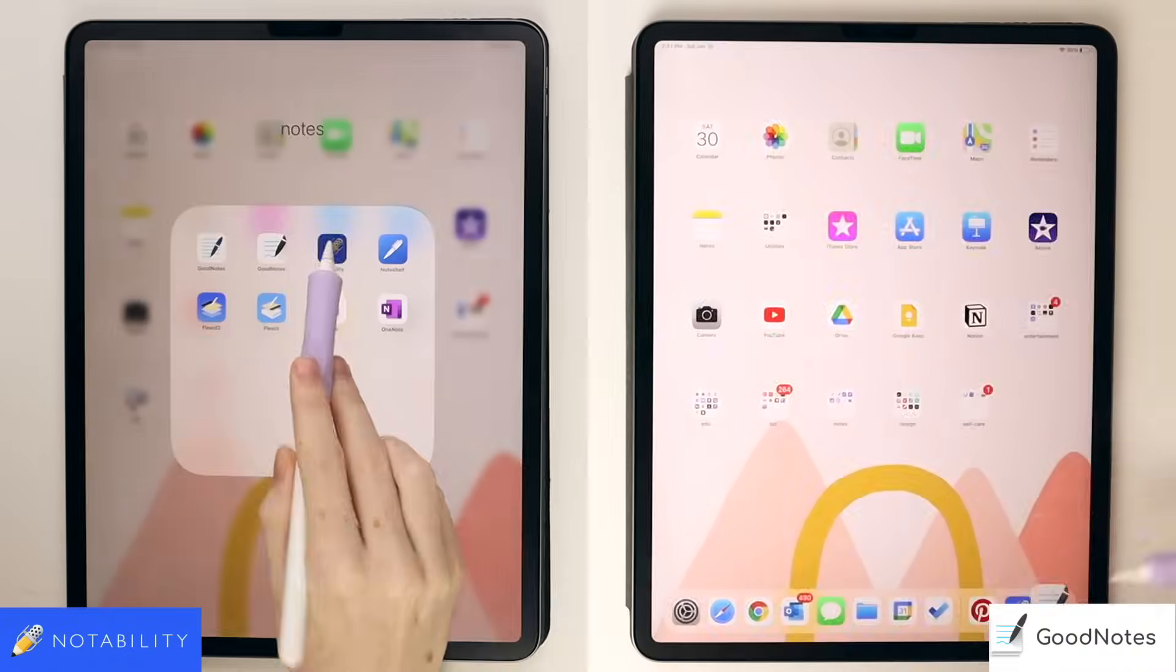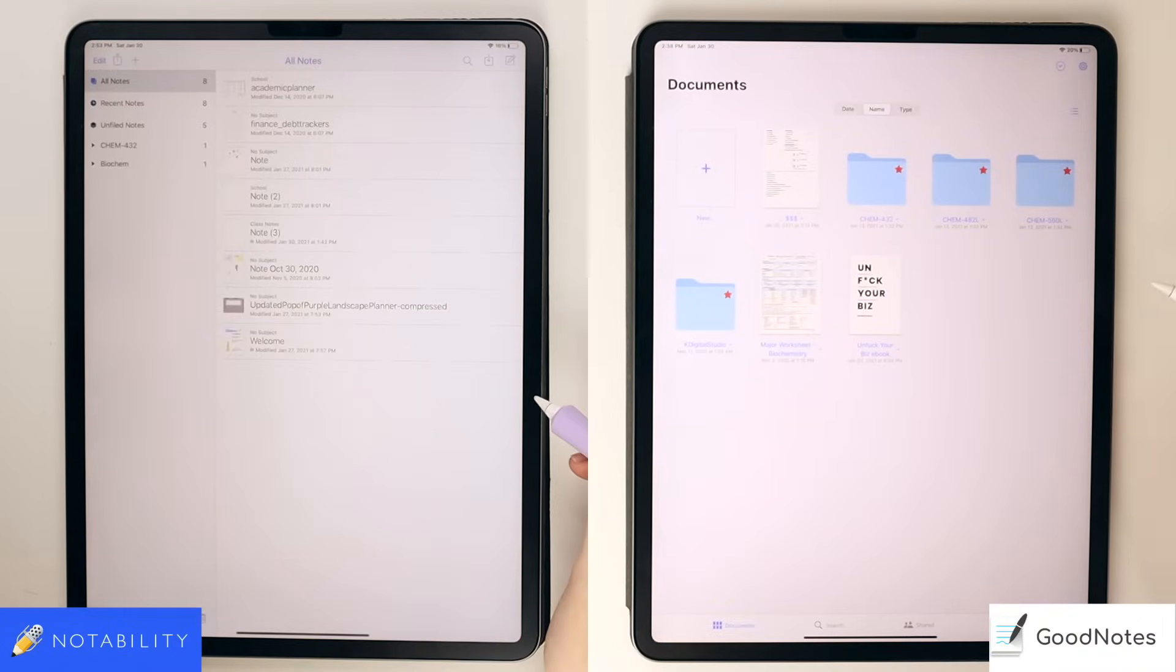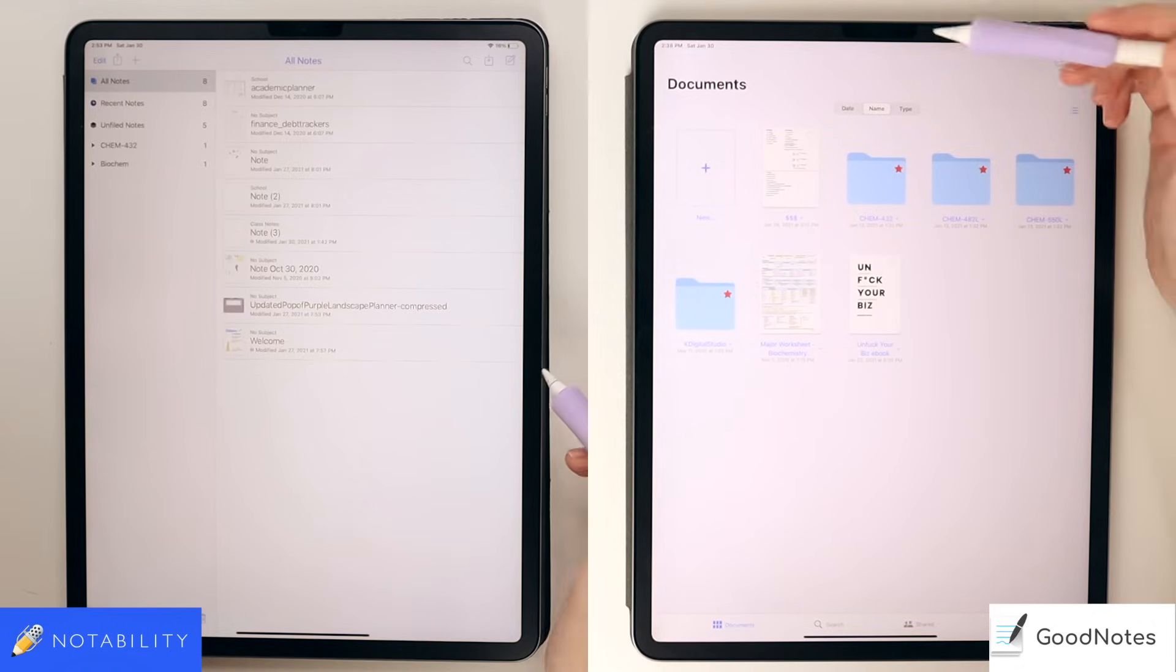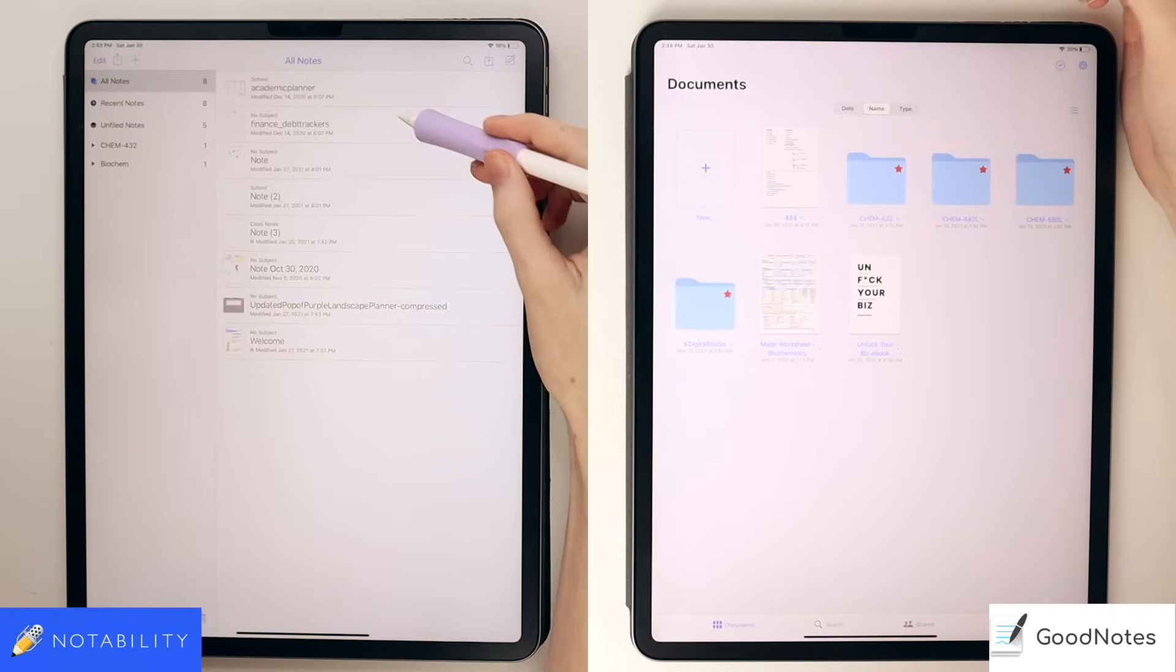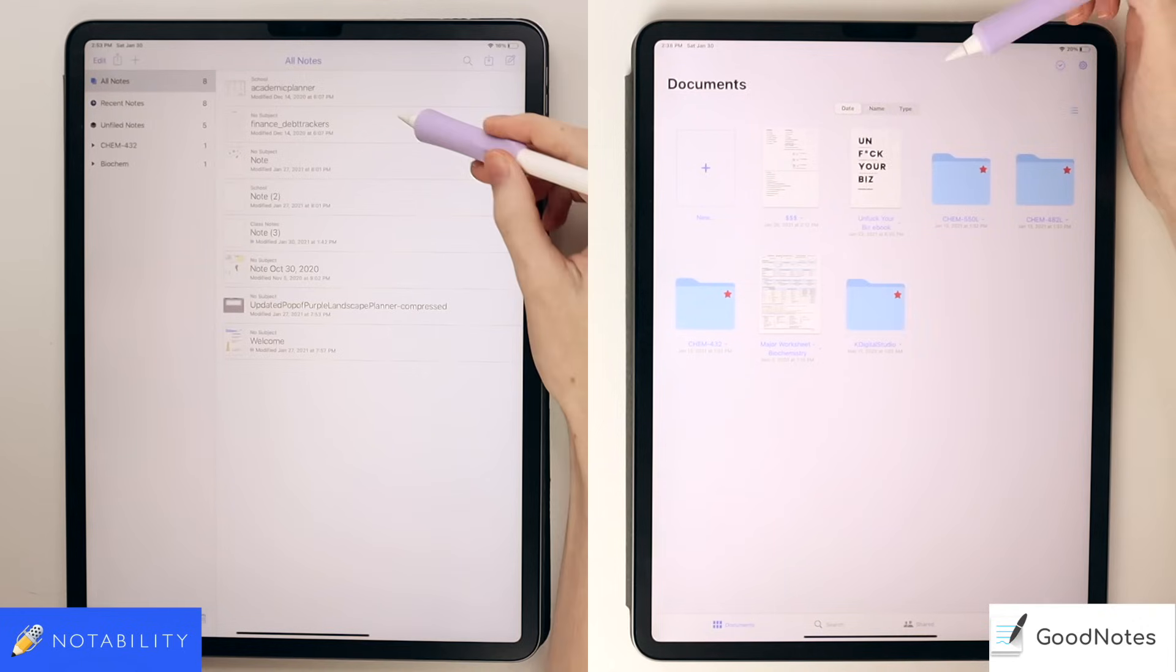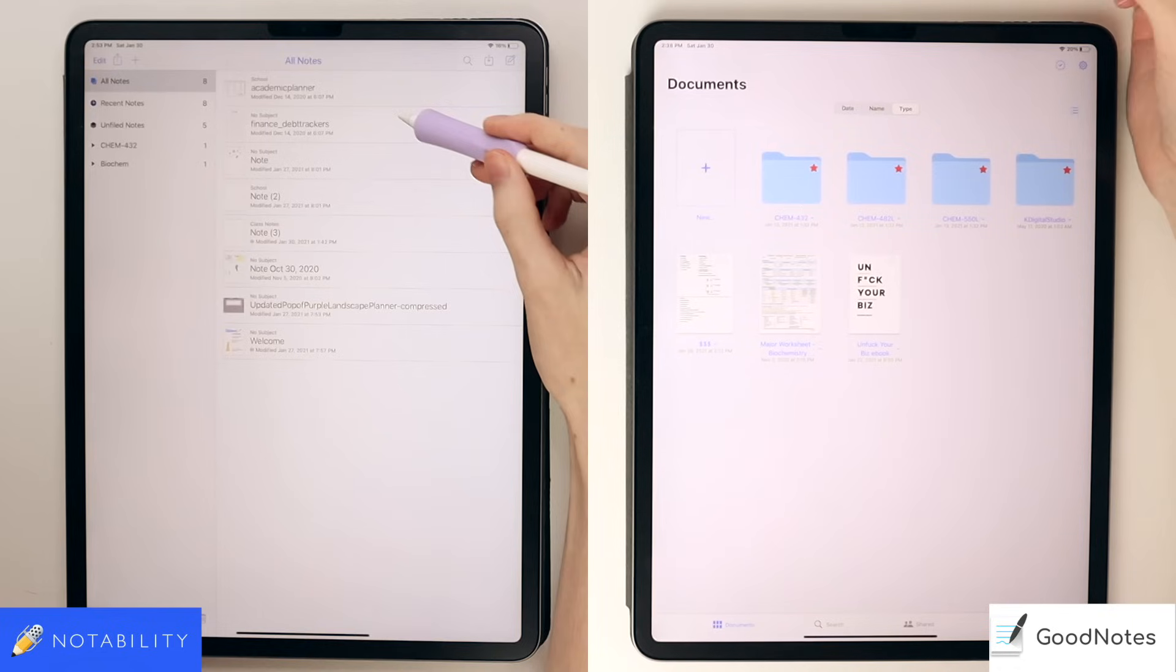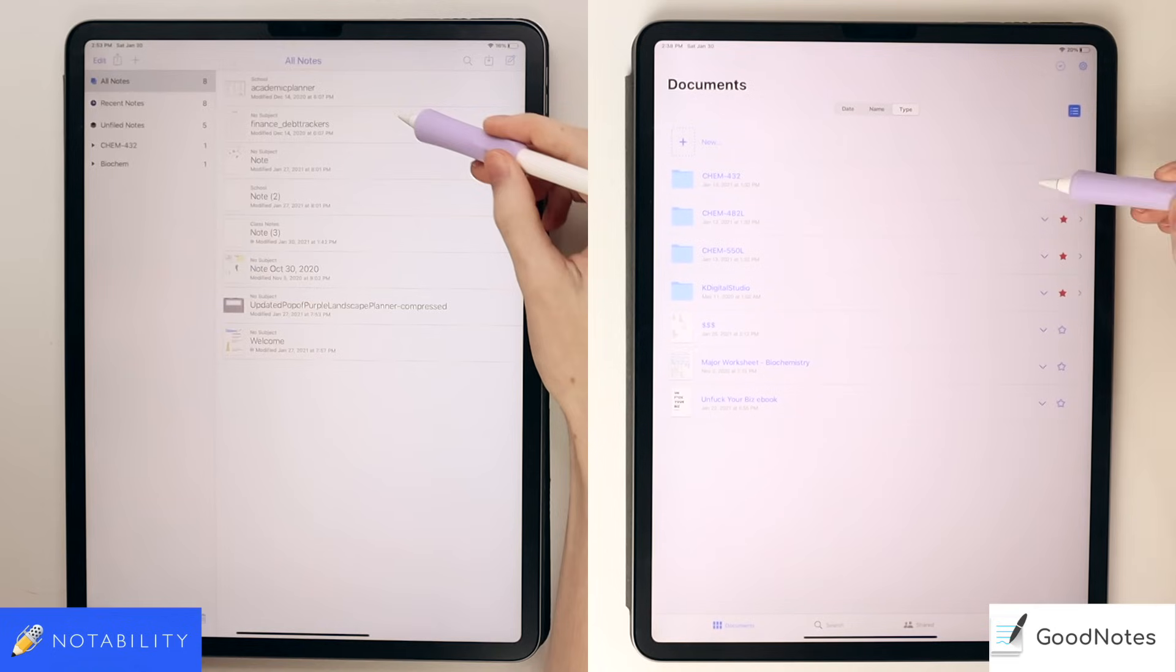So jumping right in, there are obvious differences between the layouts of GoodNotes and Notability as soon as you enter the app. GoodNotes has more of a folder and thumbnail view to the files. It reminds me of the folder look on MacBooks. You can also organize the files by date, name, or type, again similar to the setup on computers, but you can also switch to list view, which is very similar to the setup in Notability, so you can really customize how you want to view your notes and files within the GoodNotes app.